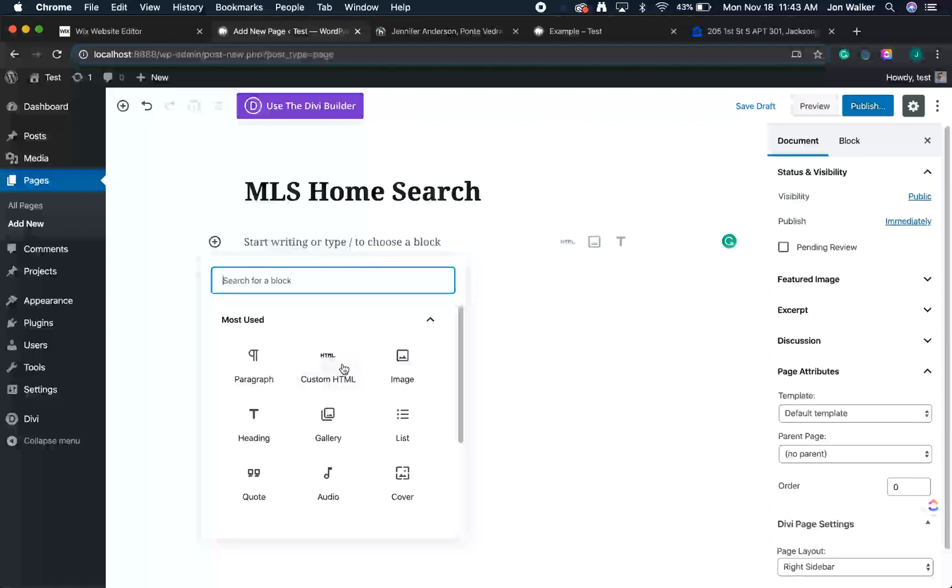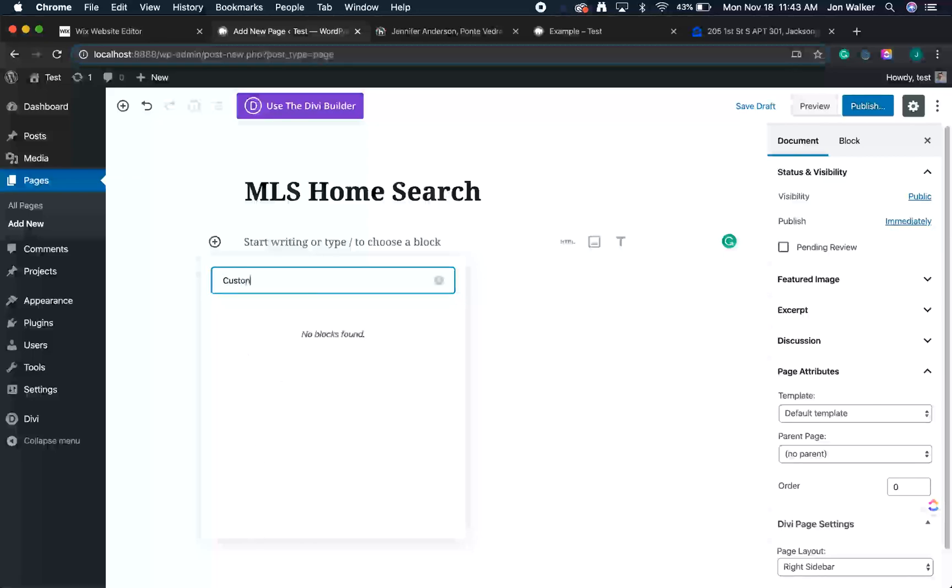We'll be adding the custom HTML block. If you don't see this block, you can also search for it. Simply click the search field and type in custom HTML and it should appear in the list.